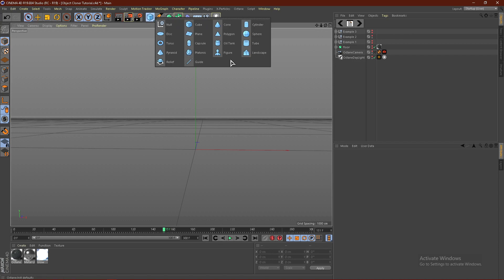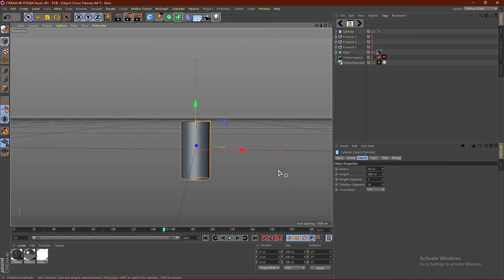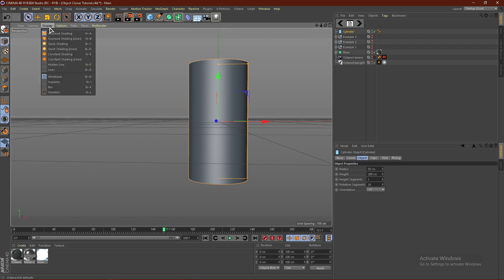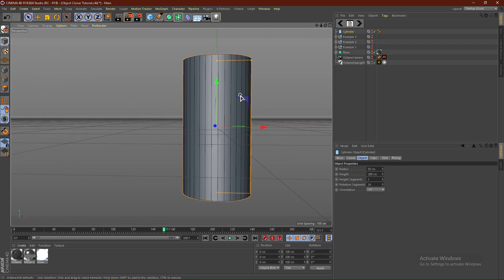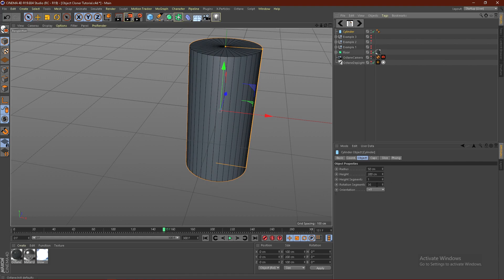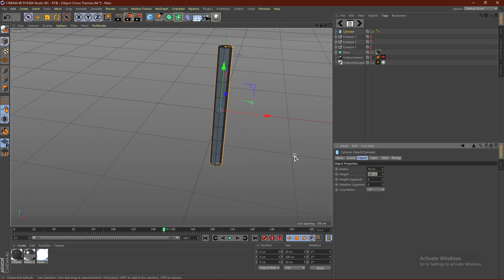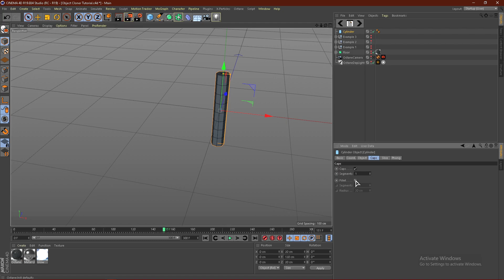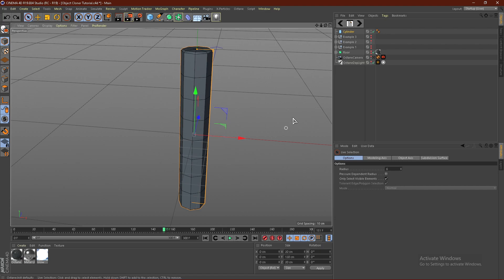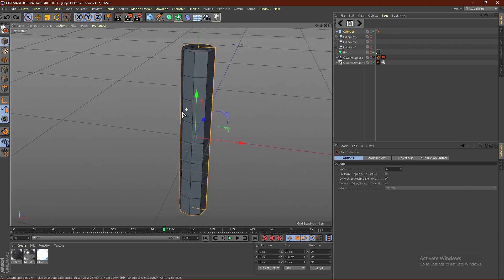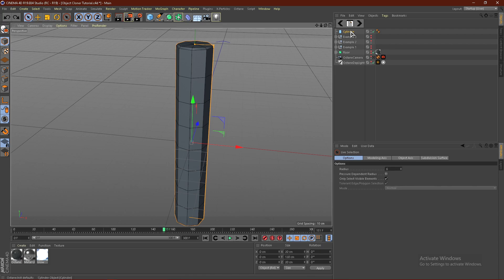Hold down on the cube and get a cylinder. Click Display and click Ground Shading — this will show you the geometry of the cylinder. Change the rotation segments to 8 and also change the height segments to 8. Change the radius to 10 and the height to about 120. Then click Caps, check Fill Cap, put the segments to 1 and the radius to 1. You should end up with a shape looking something like this.